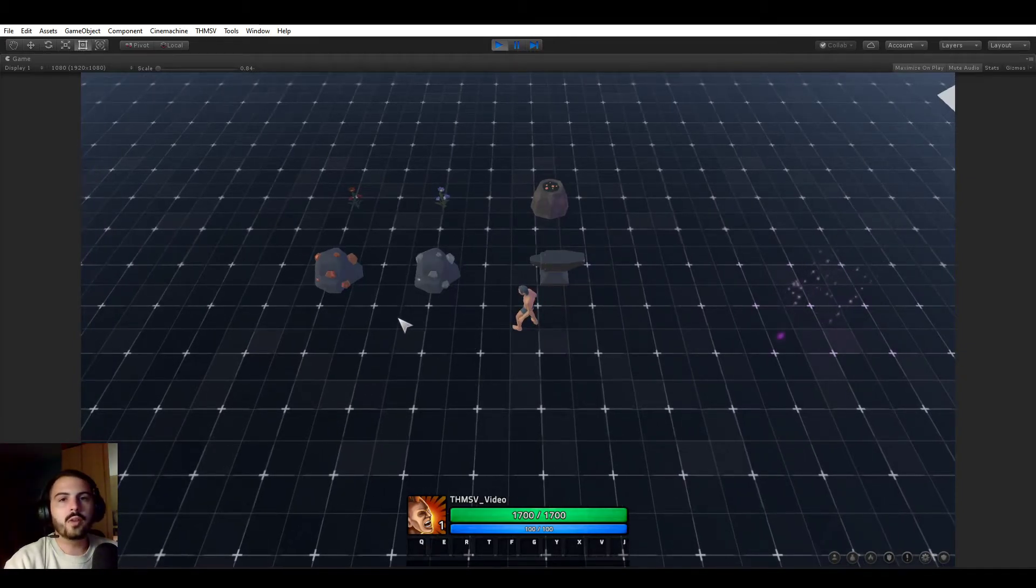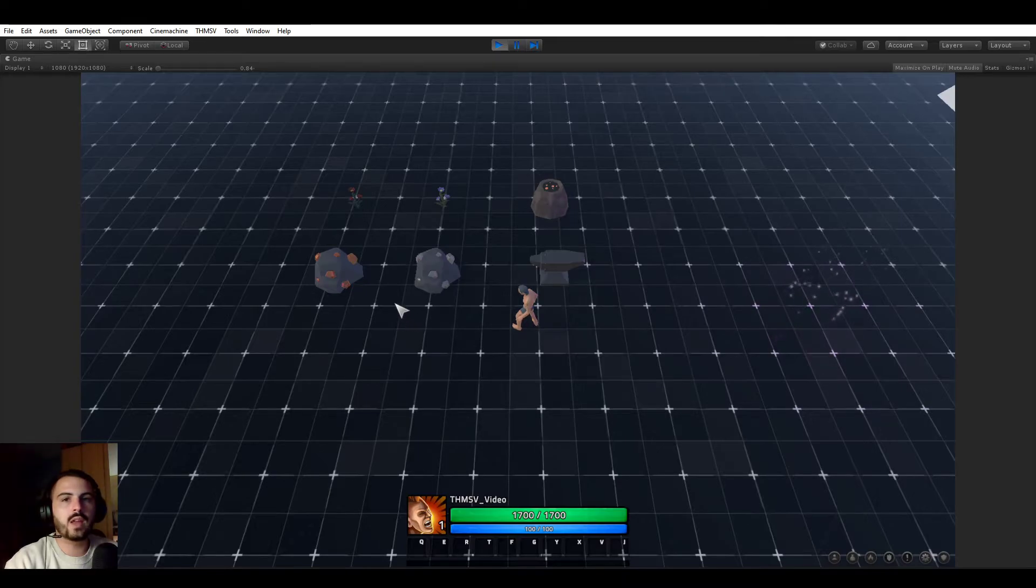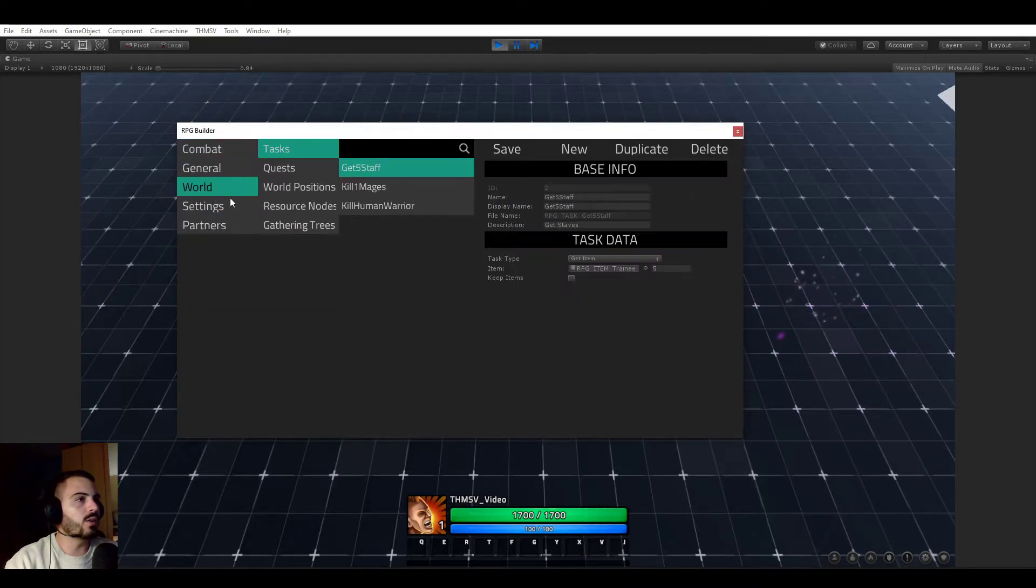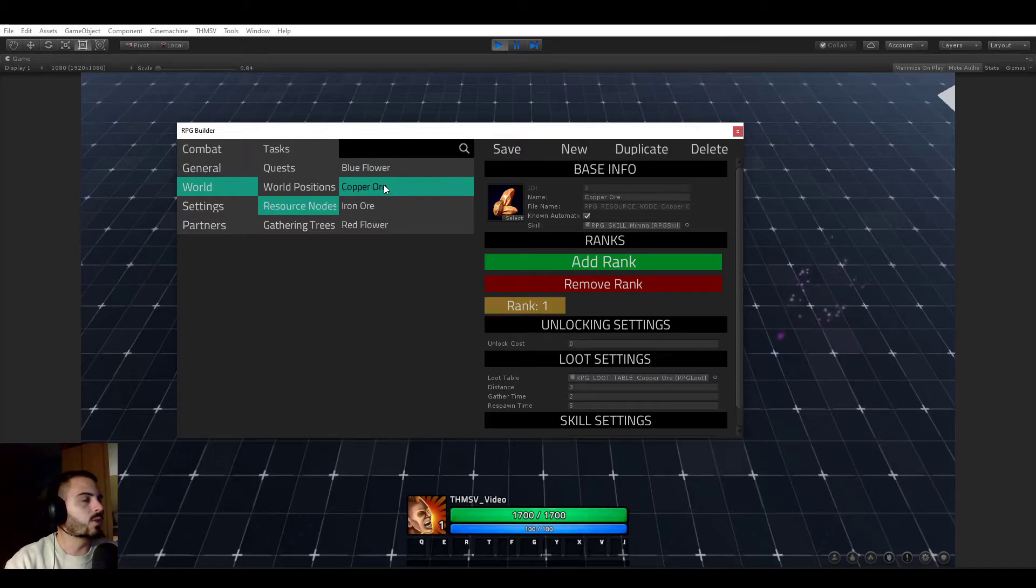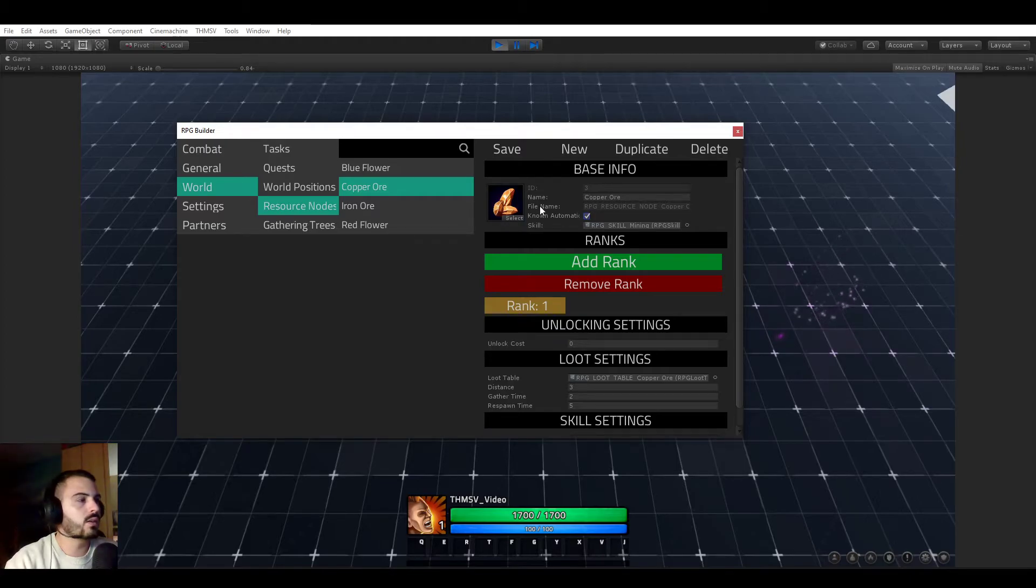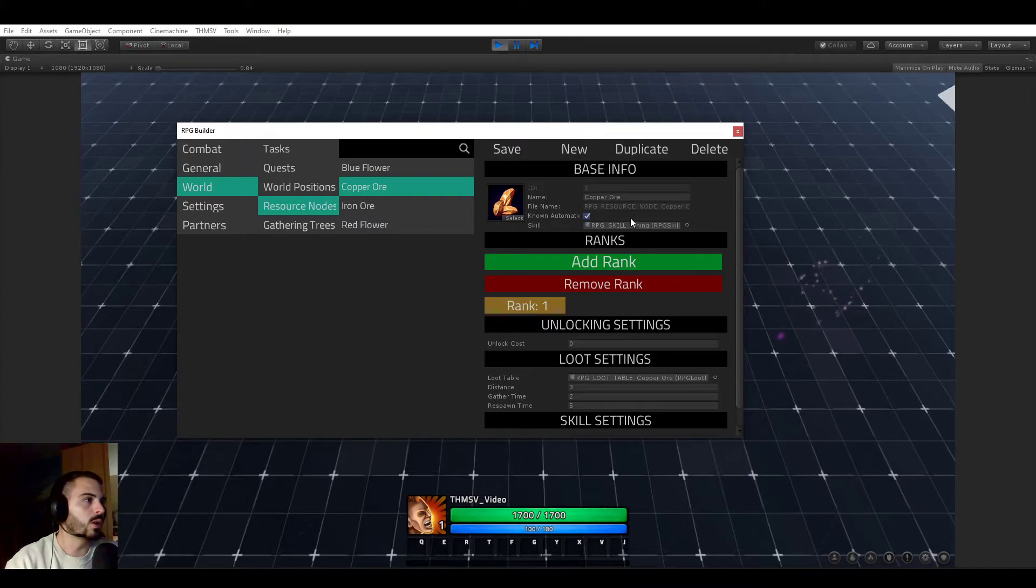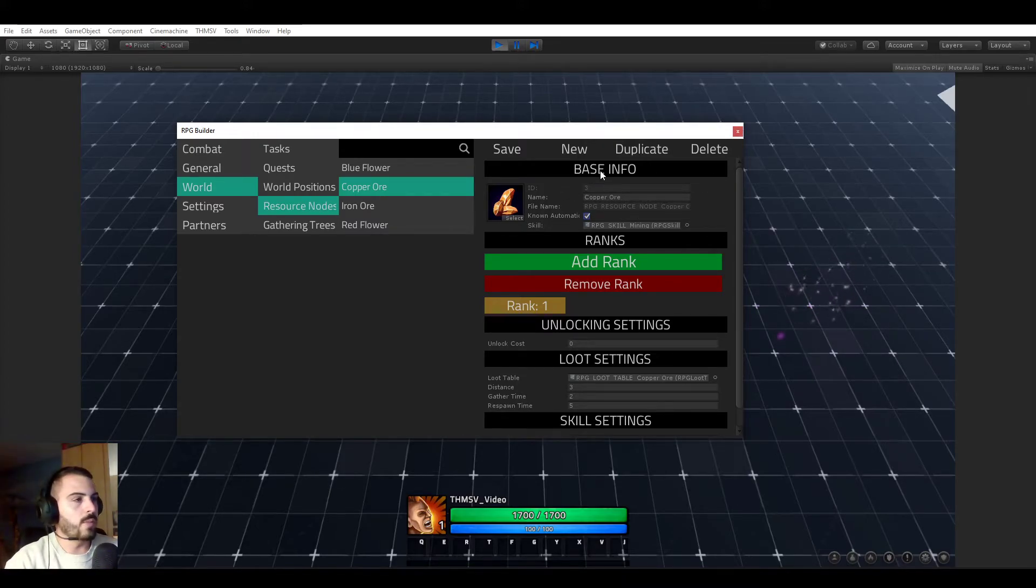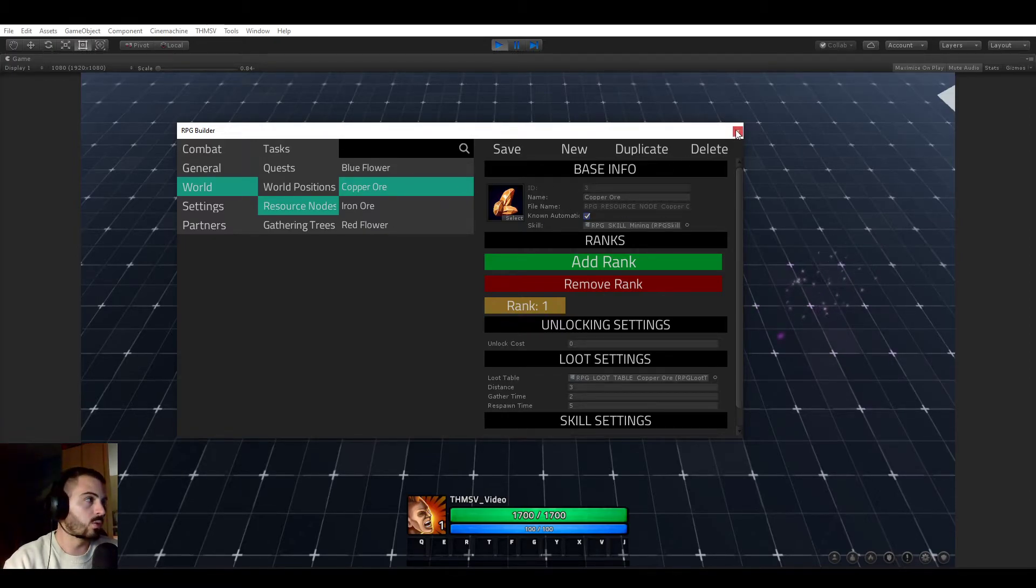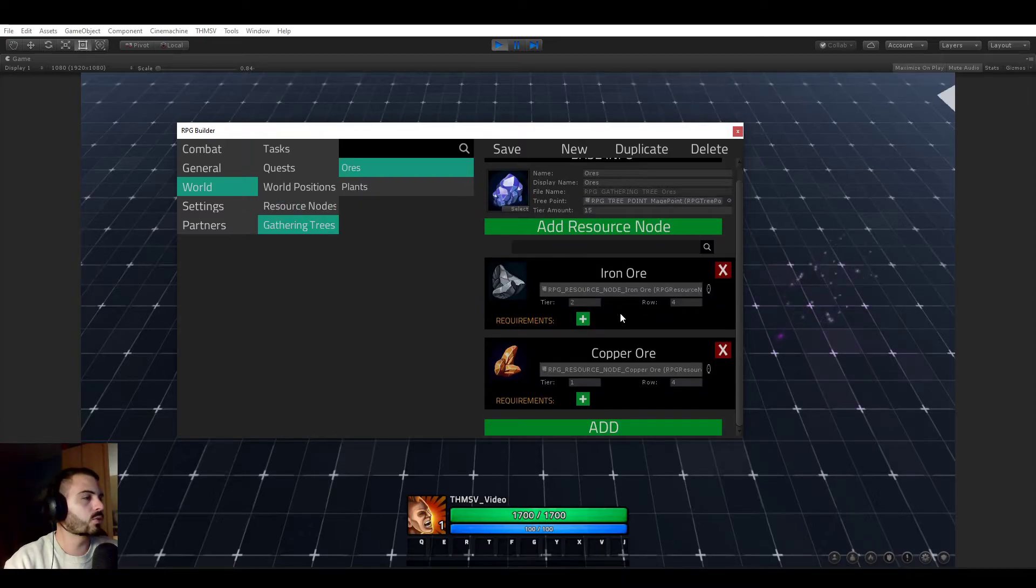You don't have to. If you really don't care about this complex tree system, you could literally just go in the editor and go to each of your resource nodes and check the known automatically checkbox. And your players will know them immediately. Nothing will be required for them to gather those things. But if you do want to make them having to learn those recipes or resource nodes, then you can.